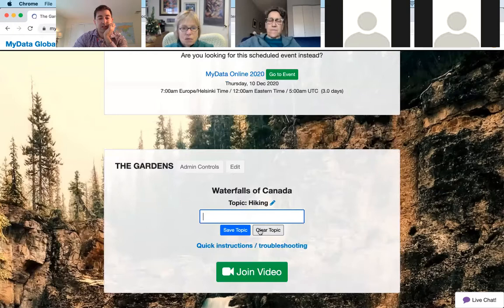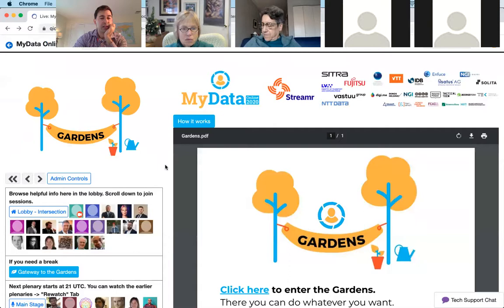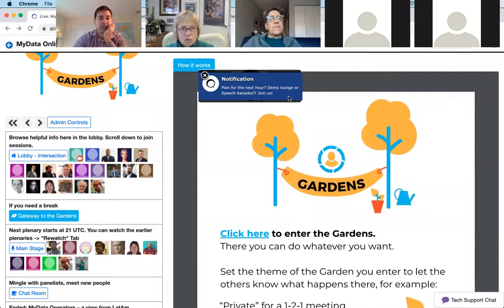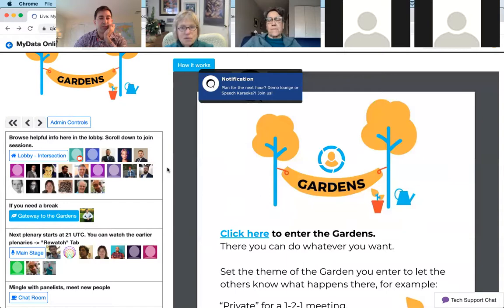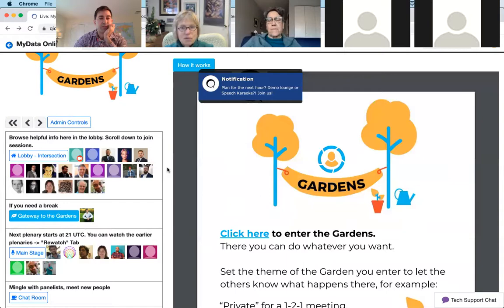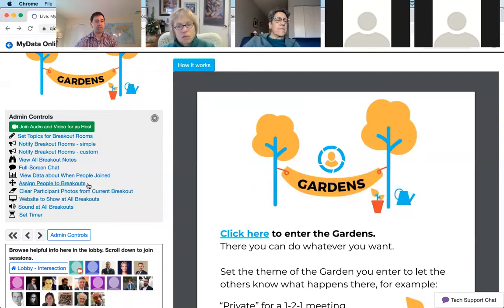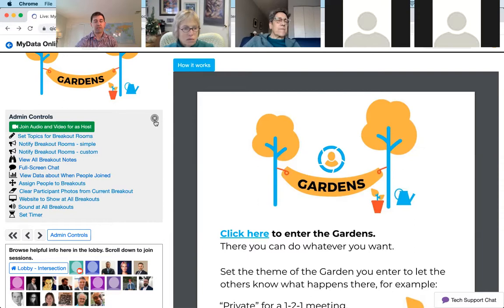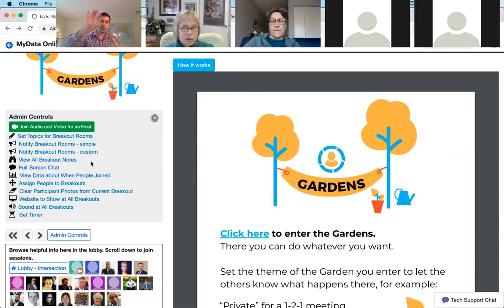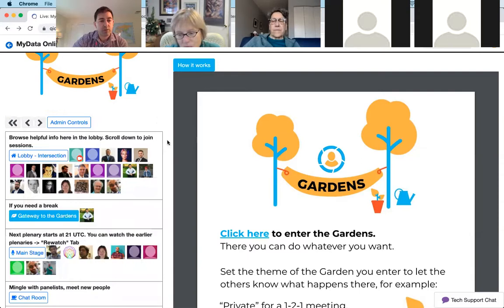Let's clear the topic and go back to the conference. There's a live notification coming in: 'Planning for the next hour — come to the demo lounge or karaoke, join us.' That's coming from the organizers. Organizers have other controls: you can set topics for different breakout rooms, notify breakout rooms, view data about when people joined, assign people to different breakouts, make a sound to get their attention, set a timer that everybody sees, and view all breakout notes — so if you're doing workshop facilitation, you see one page with notes from room one, room two, all Google Docs and PDFs.